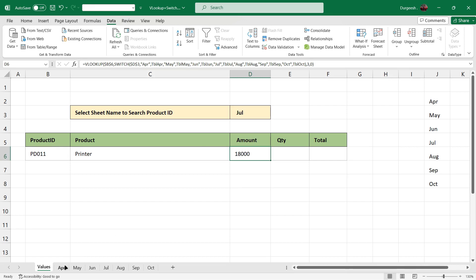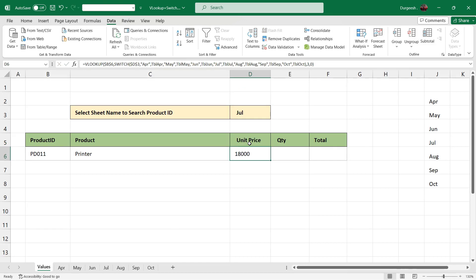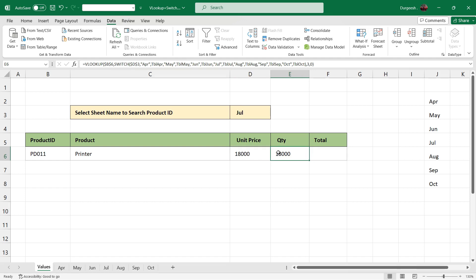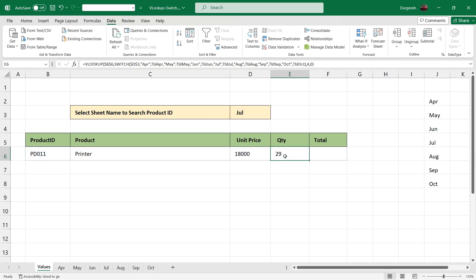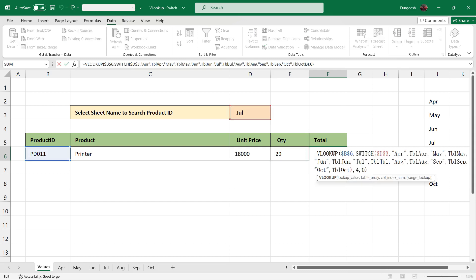Press Enter and you will get the unit price. In other sheets it is entered as unit price — we will just rename it here. For quantity, we will change the column index to 4. For total, we will change the column index to 5.